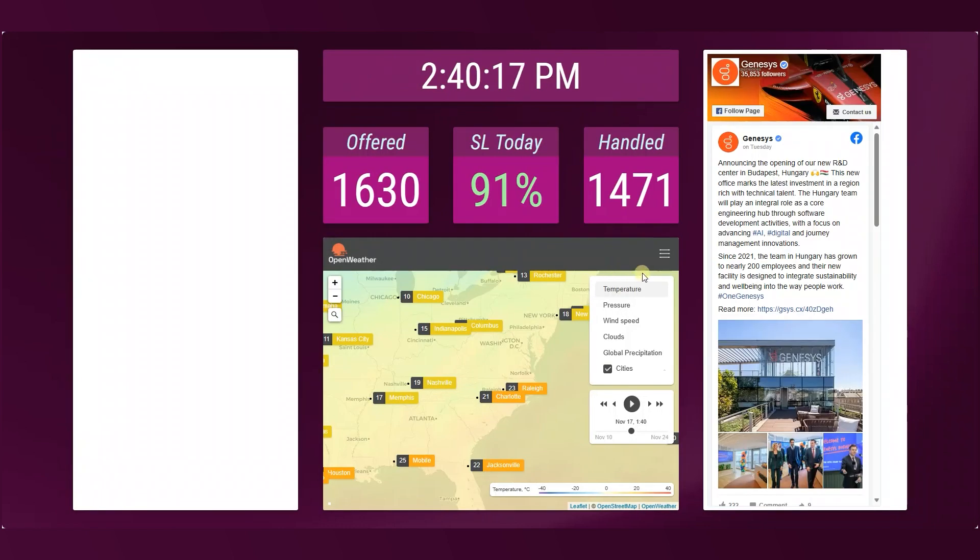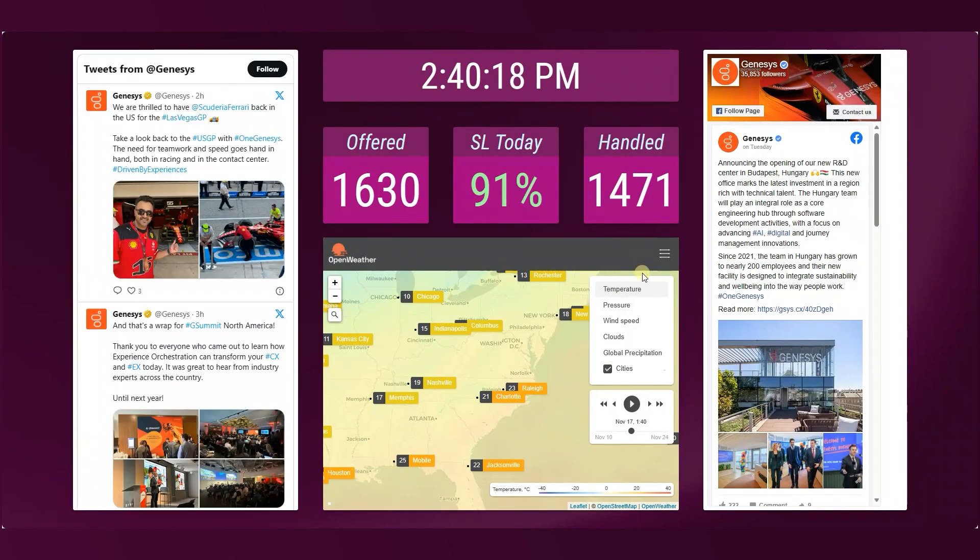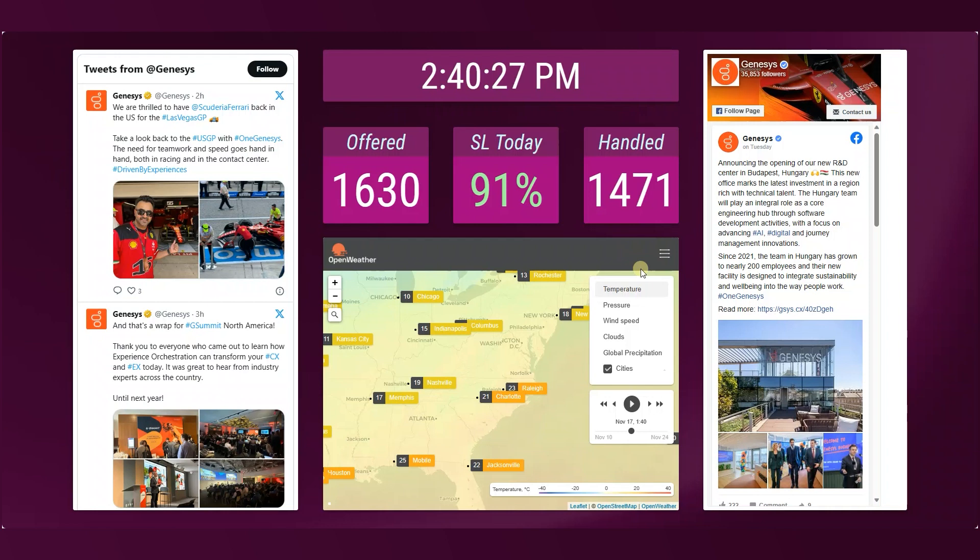Our full integration into social media platforms allows users to display Twitter, Facebook feeds, along with weather maps where you can iframe web pages within these dashboards.